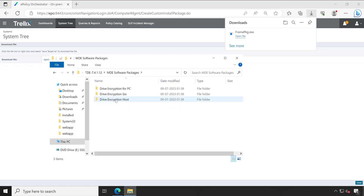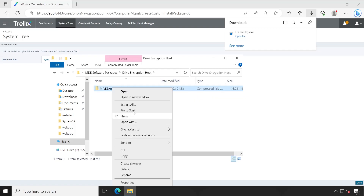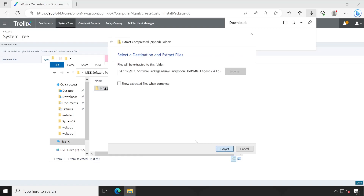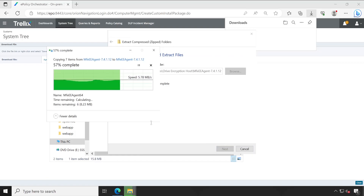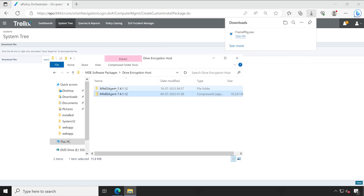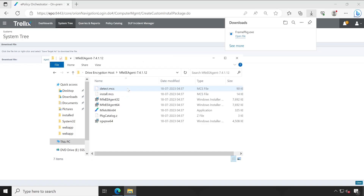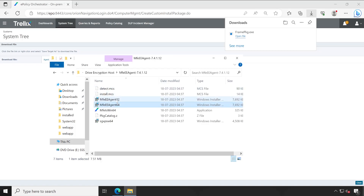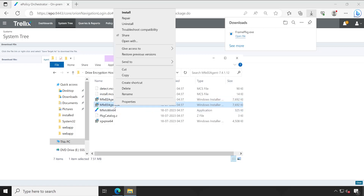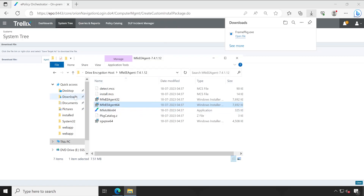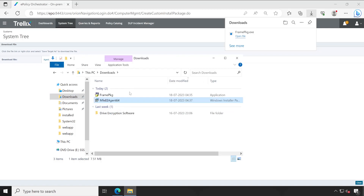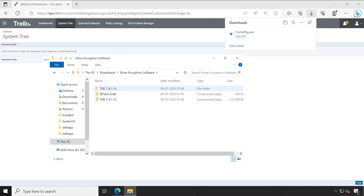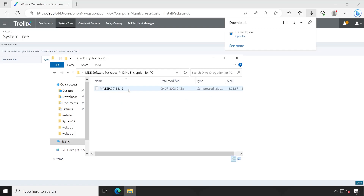Go to the MA software package and host folder and extract this particular package. We need to copy two files from two different folders which are required on the machine we want to encrypt. Based on whether your system is 32-bit or 64-bit, you will have to download the appropriate package. My system is 64-bit so I'm copying the 64-bit package and saving it to the download folder. Now we also need to download the plugin installer. Go to the same directory and navigate into the Drive Encryption for PC folder.